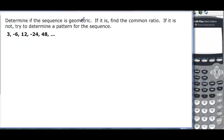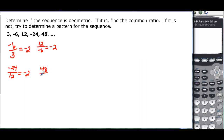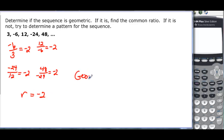Determine if the sequence is geometric; if it is, find the common ratio; if not, try to find a pattern. We have: -6 divided by 3 is -2, 12 divided by -6 is -2, -24 divided by 12 is -2, and 48 divided by -24 is also -2. So the common ratio is -2, which makes it geometric.